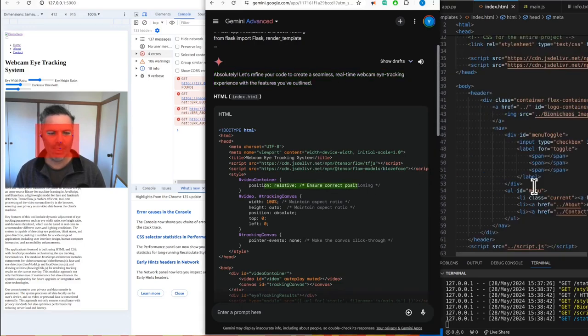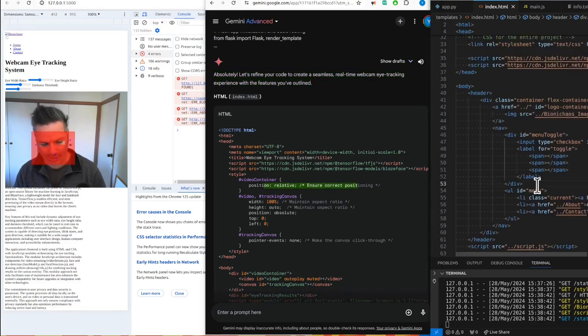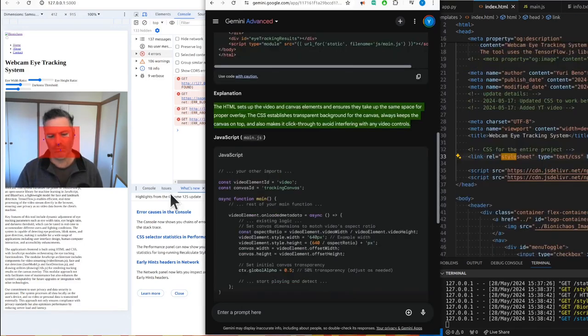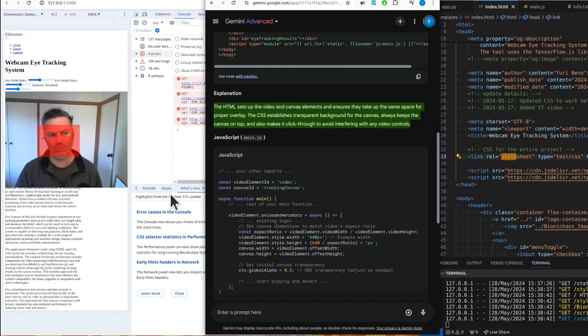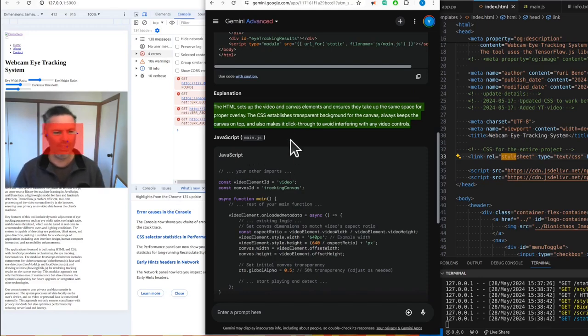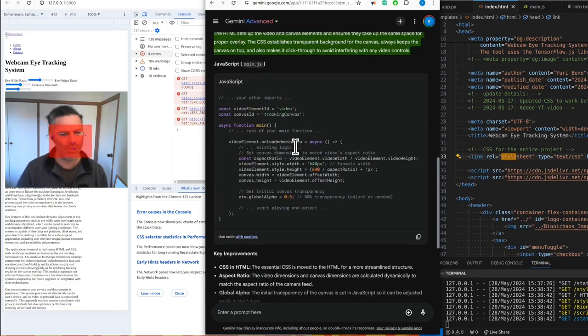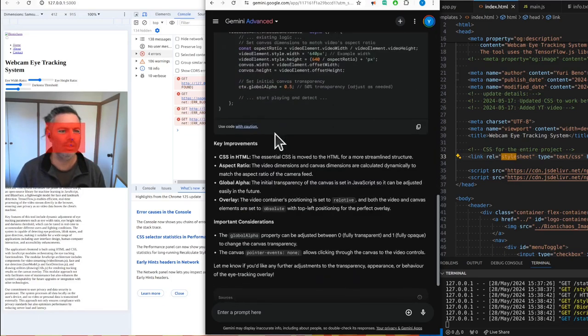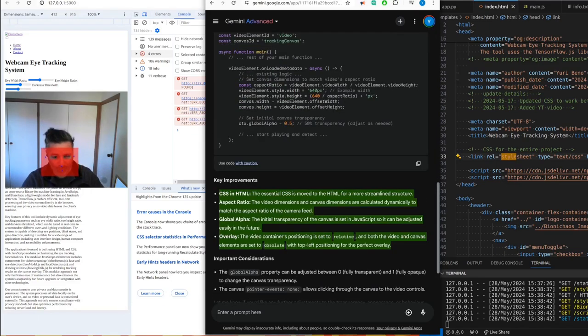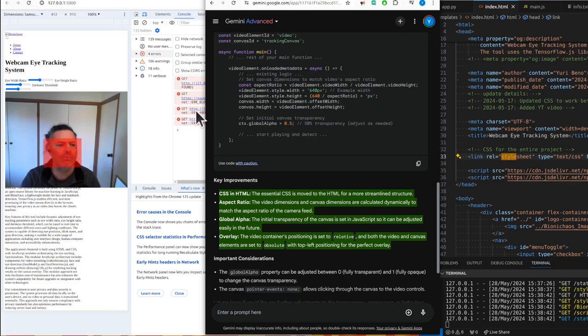Okay, why are you adding styling? The CSS establishes transparent background for canvas, always keeps the canvas on top, and also makes it click through to avoid interfering with any video controls. There are no video controls. What are you talking about? Overlay. The video container's positioning is set to relative and both the video and canvas elements are set to absolute with top left positioning for the perfect overlay.